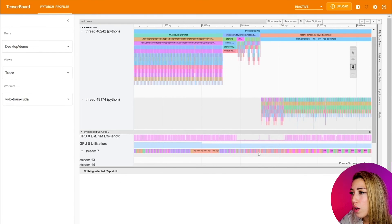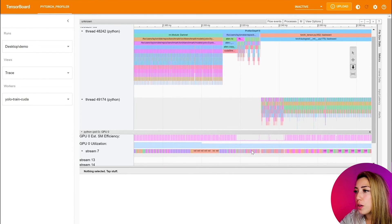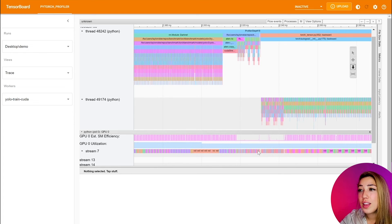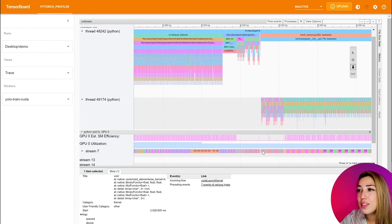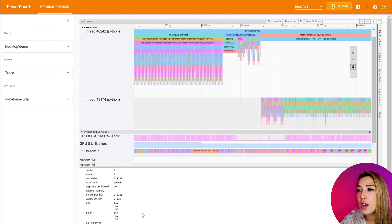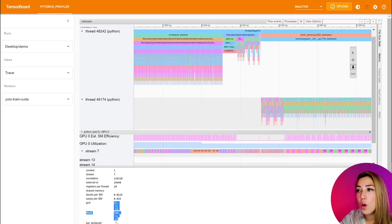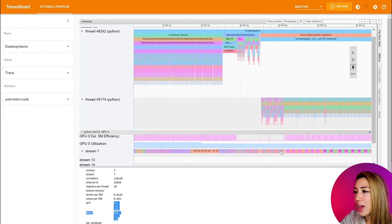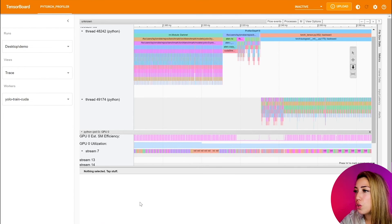So if you click on one of these, we can click on one of them in the stream, and you can see the data size that it's being worked on, and some of the achieved occupancy is so low. And that's what's causing the low GPU utilization.